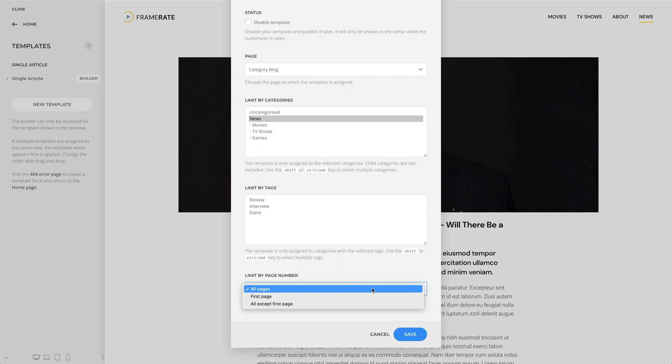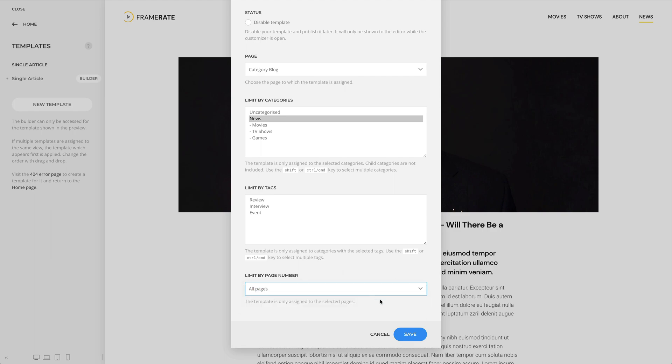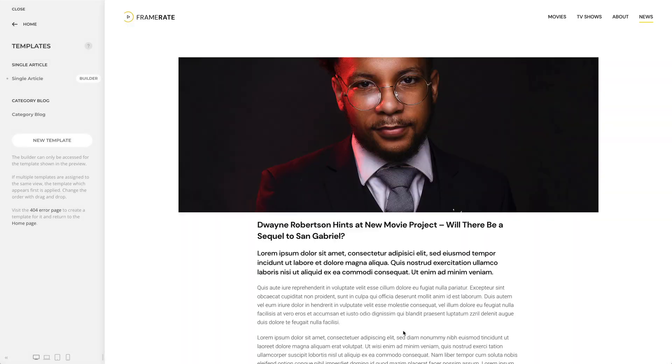For our case, let's select all pages. And as you can see, our template appears in the category block group.